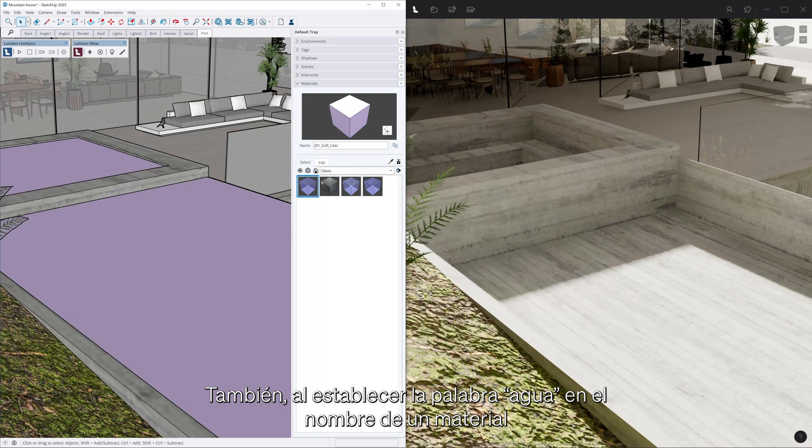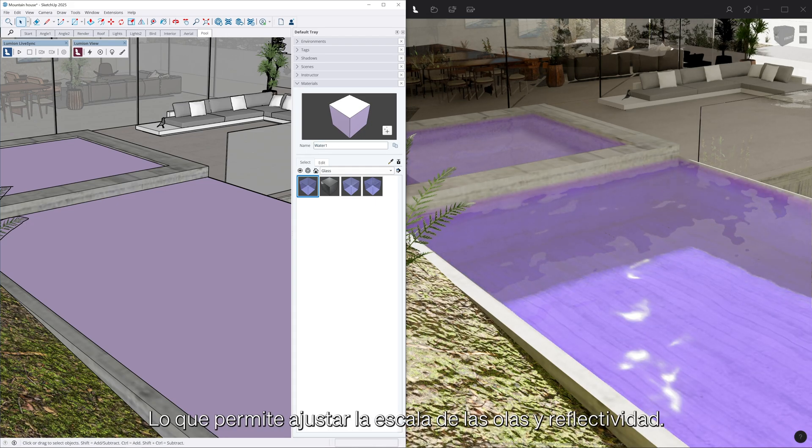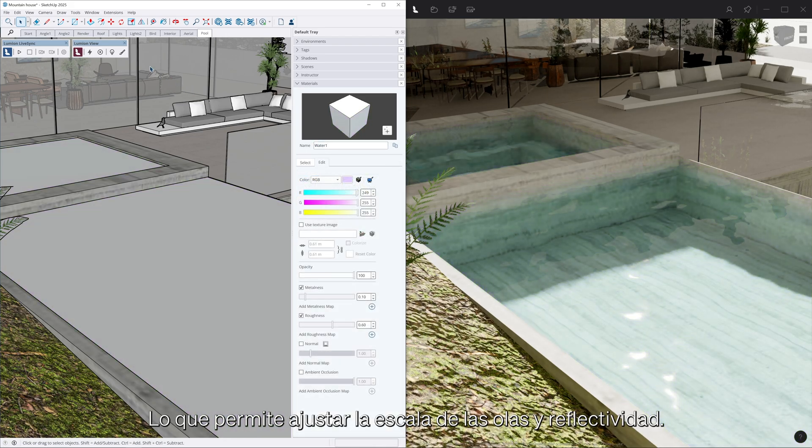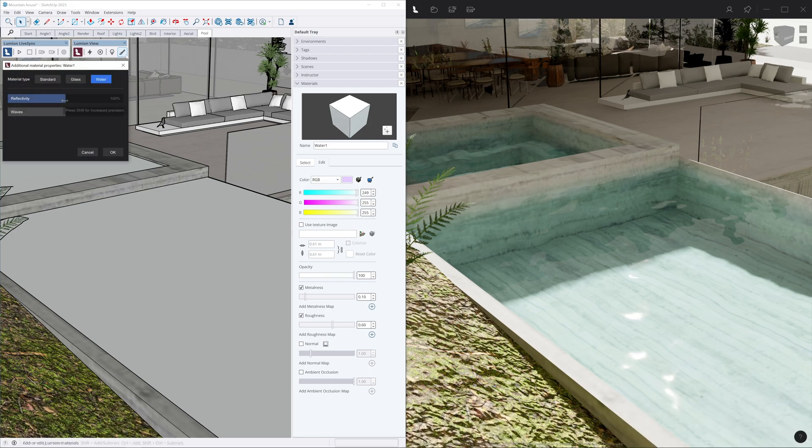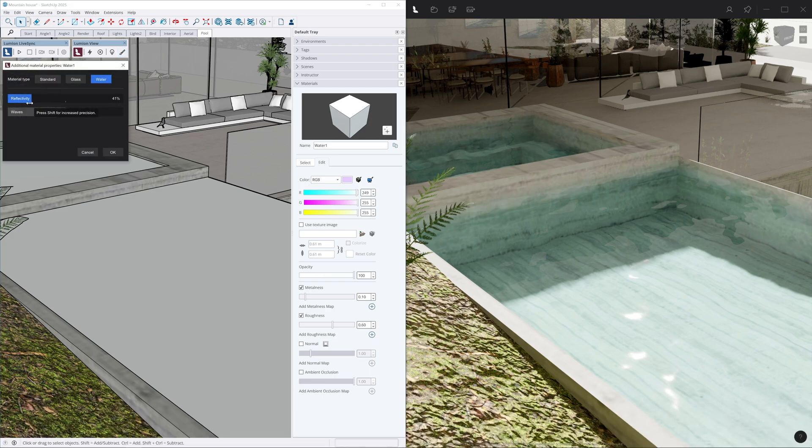Also, using water in the naming of the material will automatically set it to water in LumionView, allowing for the wave scale and reflectivity to further be tweaked.